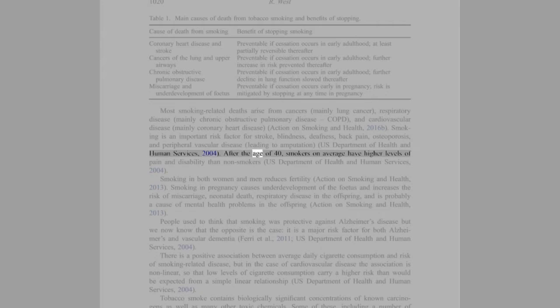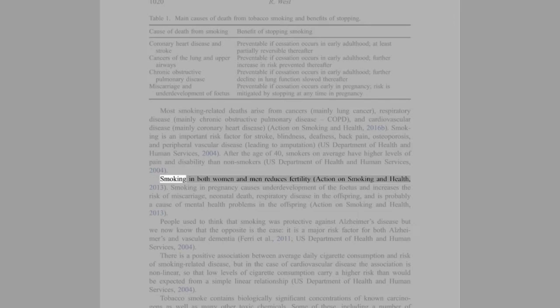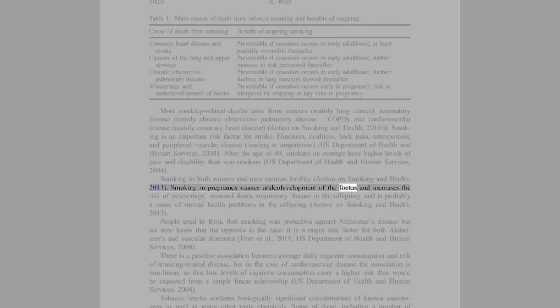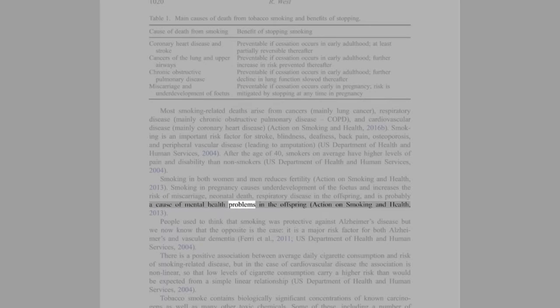After the age of 40, smokers on average have higher levels of pain and disability than non-smokers (U.S. Department of Health and Human Services, 2004). Smoking in both women and men reduces fertility (Action on Smoking and Health, 2013). Smoking in pregnancy causes underdevelopment of the fetus and increases the risk of miscarriage, neonatal death, respiratory disease in the offspring, and is probably a cause of mental health problems in the offspring (Action on Smoking and Health, 2013).